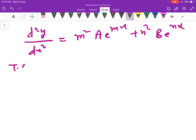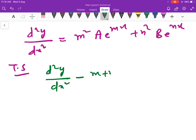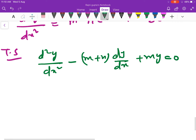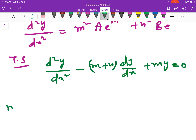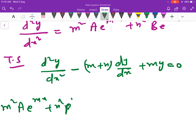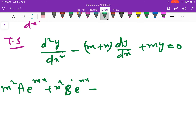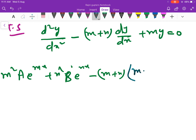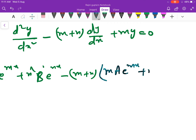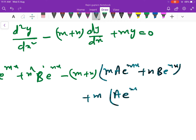अब जो given function है हमें show करना था: d²y upon dx² minus (m plus n) into dy by dx plus mn into y is equal to 0. अब आप इसमें सारी values put कर दें. Second derivative की values हमने निकाल ली हैं: m² a e^(mx) plus n² b e^(nx), minus (m plus n) into [m a e^(mx) plus n b e^(nx)], plus mn into [a e^(mx) plus b e^(nx)]. यह सारा solve करके 0 आना है.